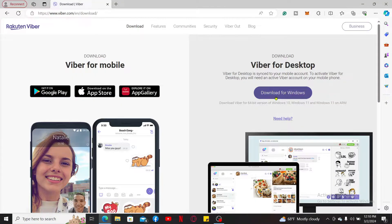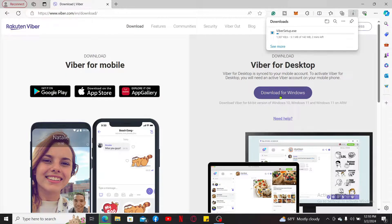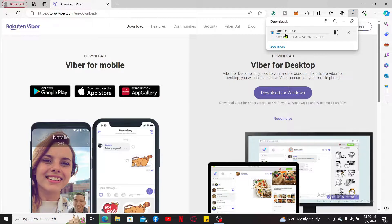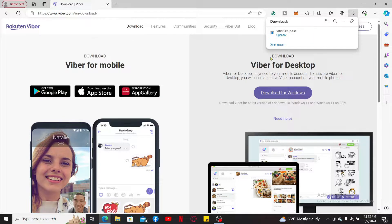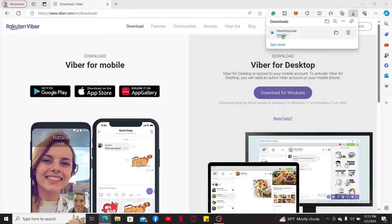On the next page, click on the download for Windows link on the right hand side and wait until your Viber setup file is downloaded. Once the download is completed, click on the open file button to start installing Viber on your PC or laptop.